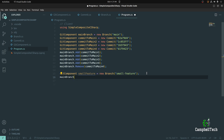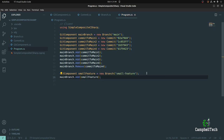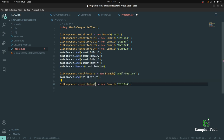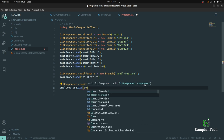Notice here we're not adding a commit but adding an actual branch to the main branch — that again is the composite pattern in action where different types of objects are treated as if they are of the same type. Since this is a small feature, we're simply going to create a single commit: commitToSmallFeature1 with a unique ID. Then we add it to the small feature: smallFeature.Add(commitToSmallFeature1).